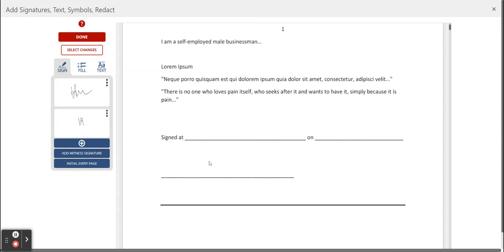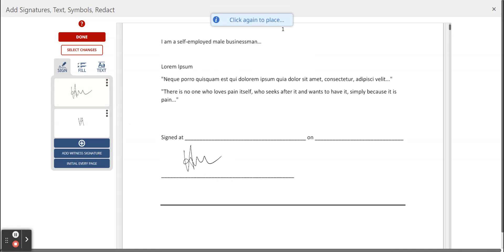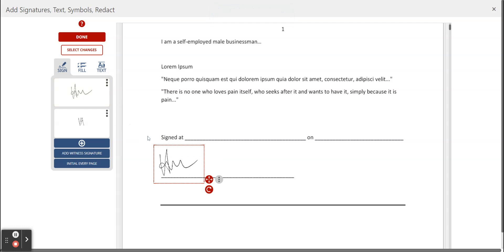Let's start by adding our own signature. You just click on your signature and you click again to place it down. Then we're going to add the date and the place and the date.